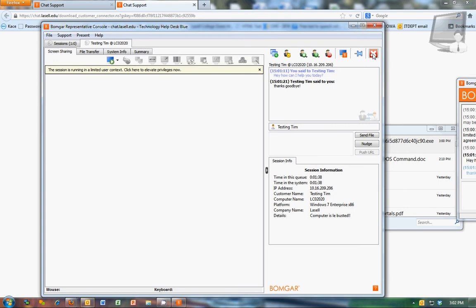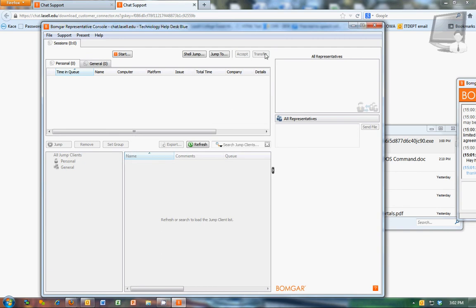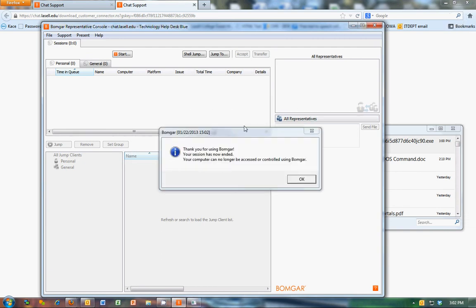As soon as you close this here, you'll just want to click on end session. Once we get this integrated into case, at that point, that will send the session log to case.